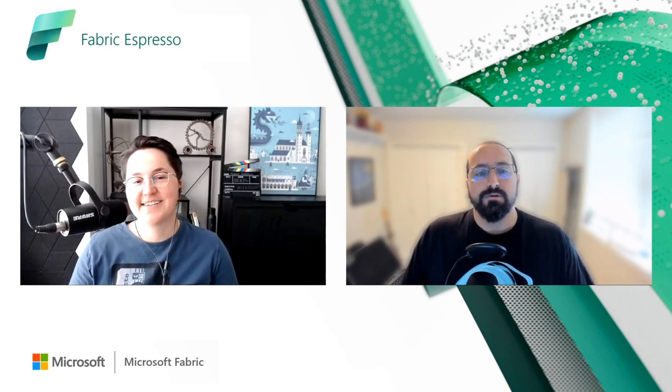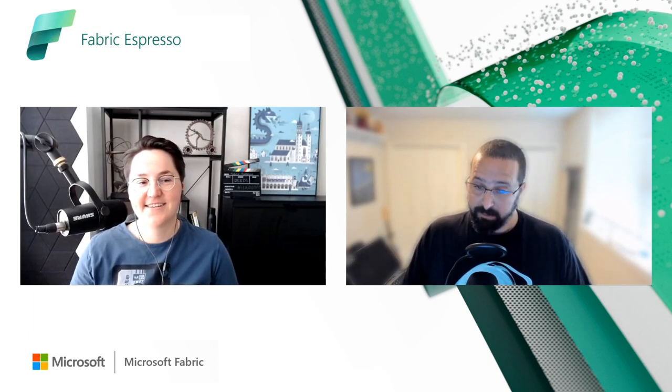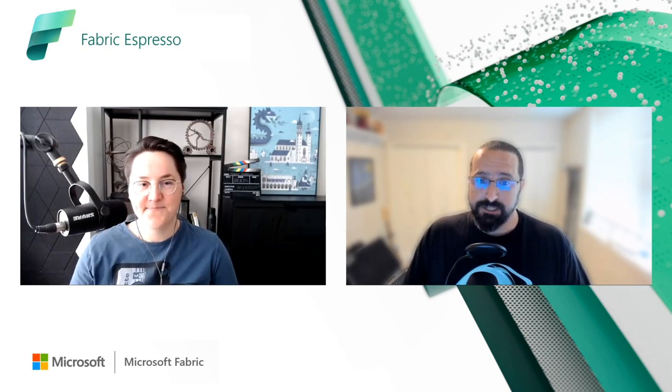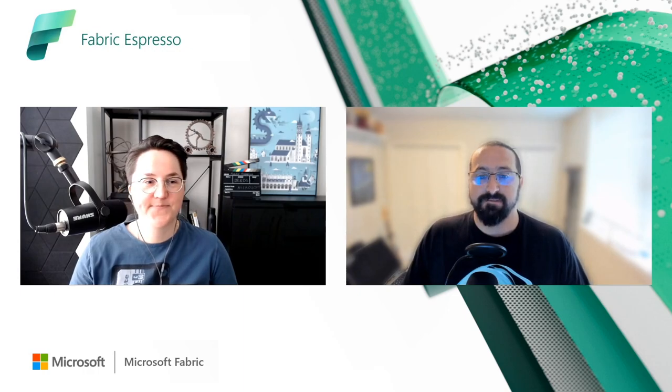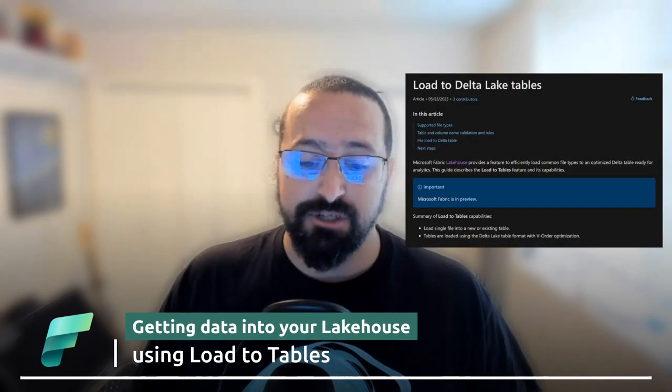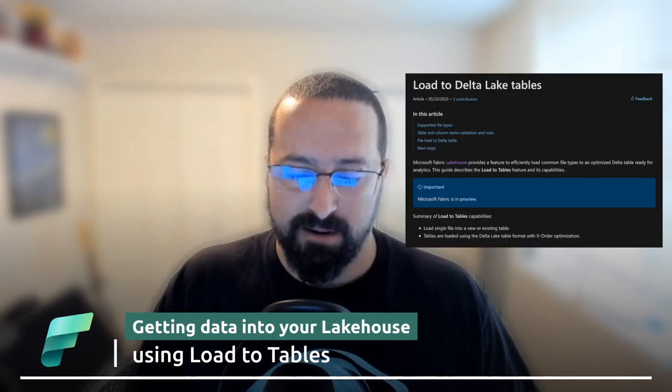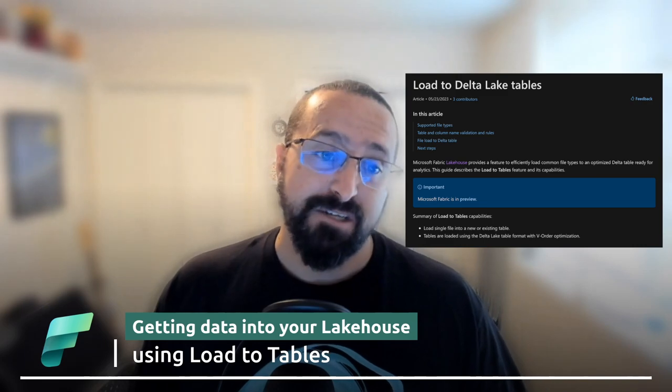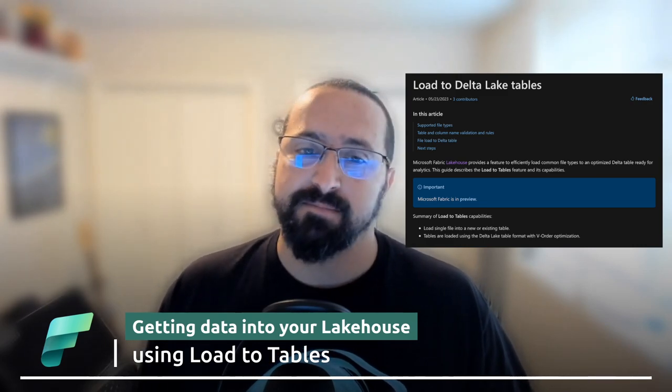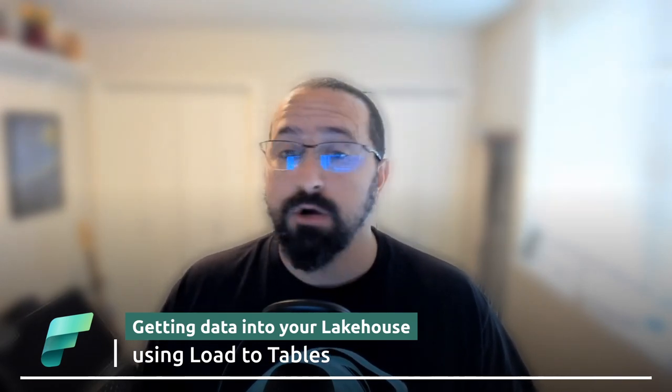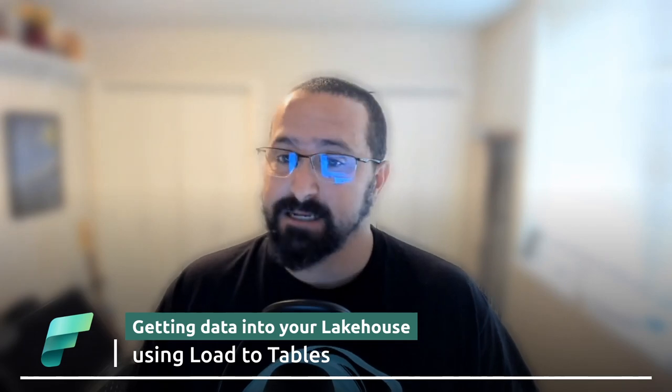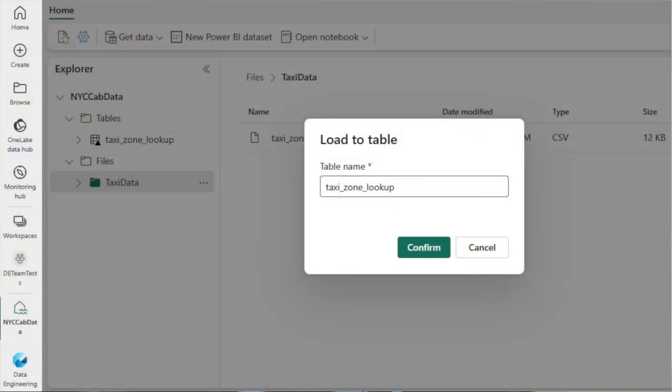So Load2Tables is a Microsoft Fabric Lakehouse feature that focuses on efficiently loading common file types to an optimized delta table that is just ready for analytics. The feature is designed to make ingestion more convenient with a no-code UX experience. I think at the end of the day it just makes creating and loading a table for analytics more approachable to all skill levels.